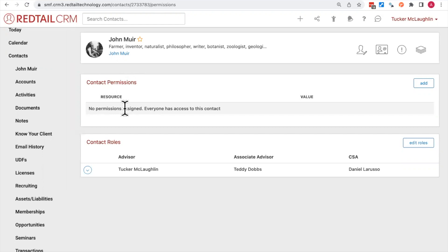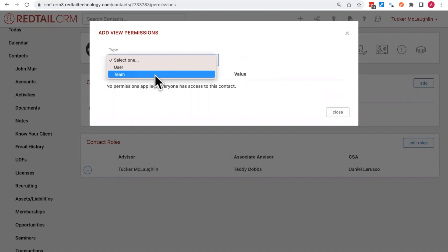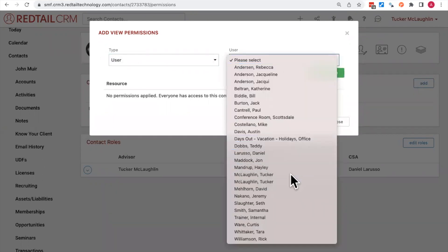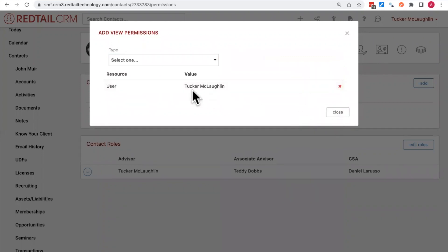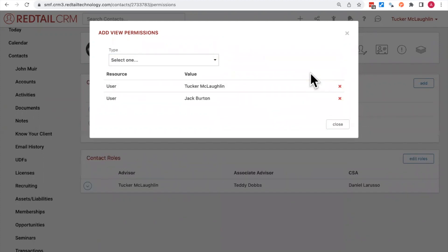If I'm sharing a book of business with fellow advisors using the same CRM system, and I don't want John Muir showing up on their reports or searches, I'll set a permission by clicking the Add button on the right-hand side. I'm given the option to choose between two permission types: user or team. I'll choose 'user' and select my name, then add an additional user — let's choose Jack. Now both Tucker and Jack have access to see this contact.